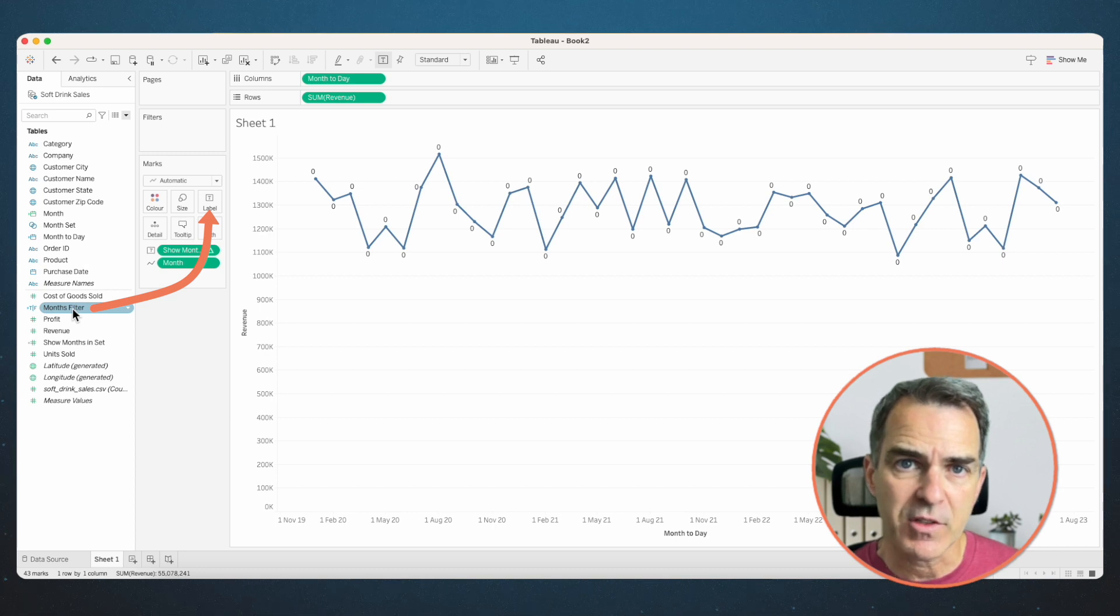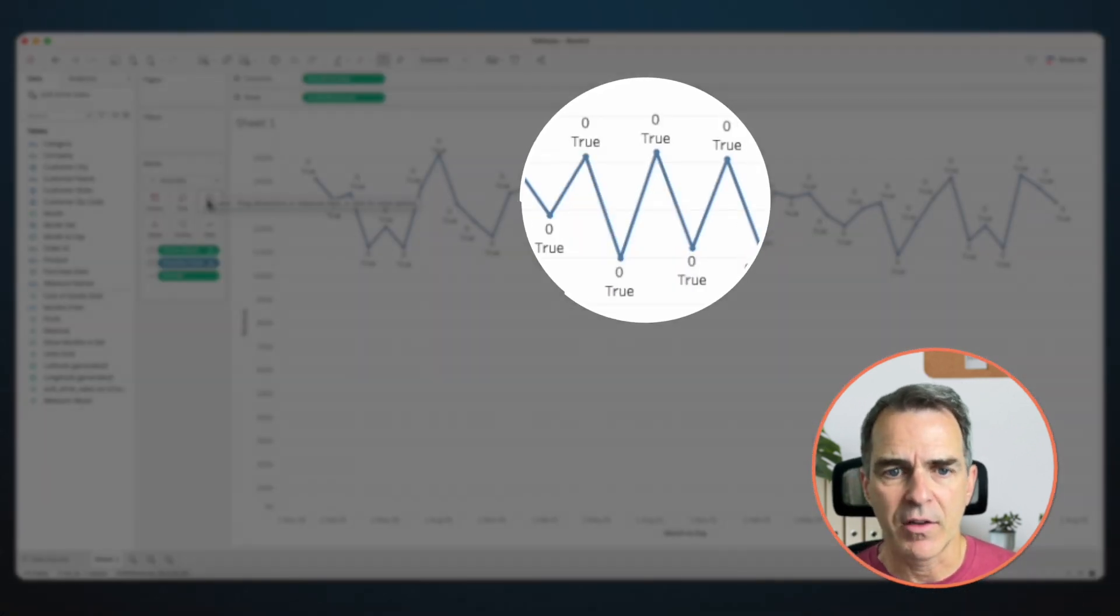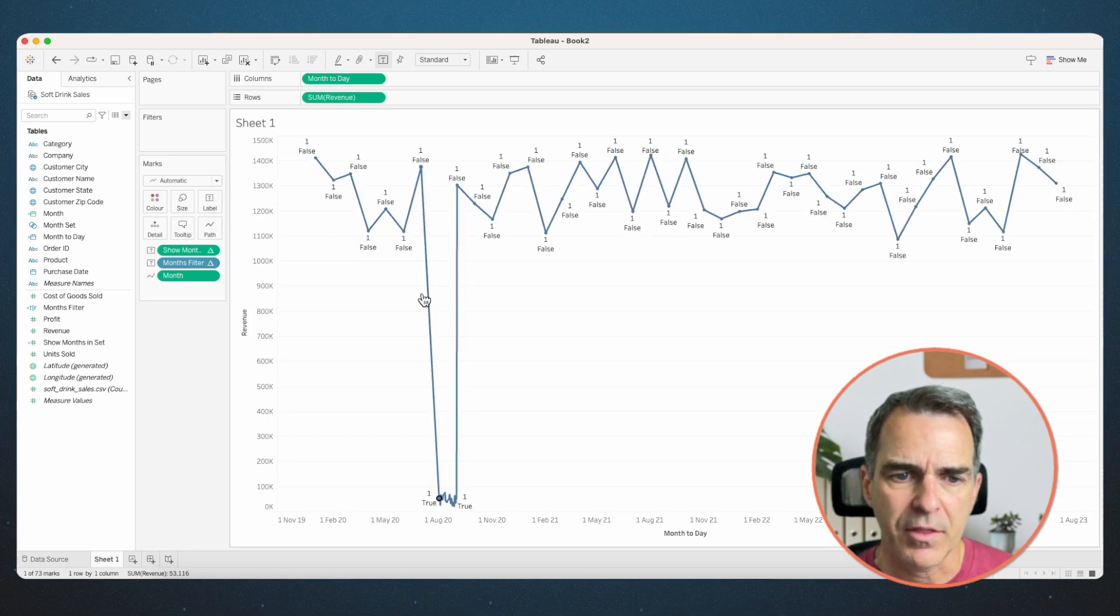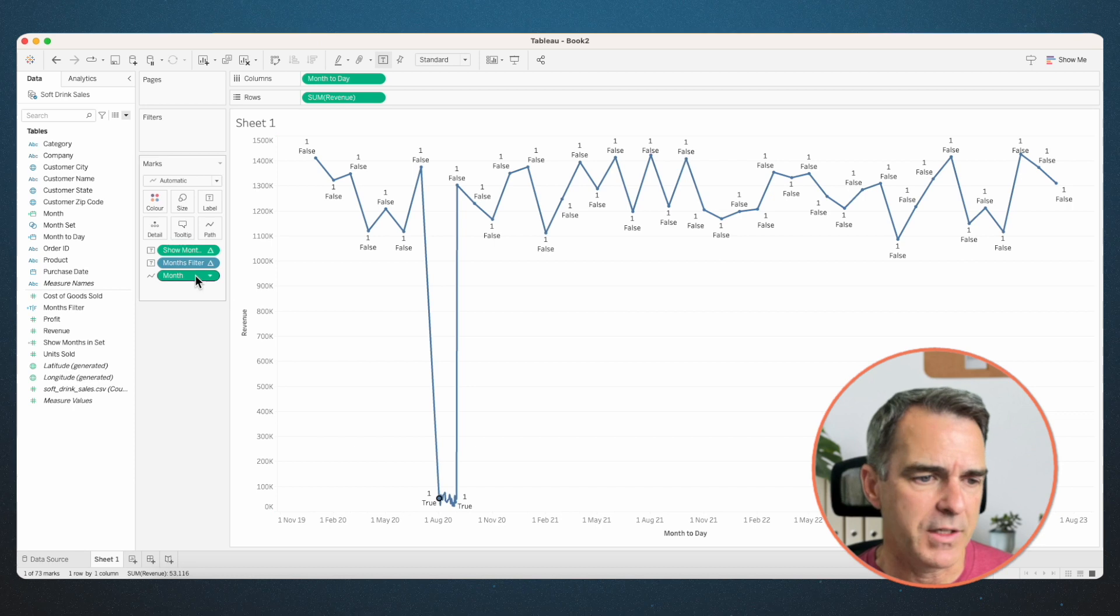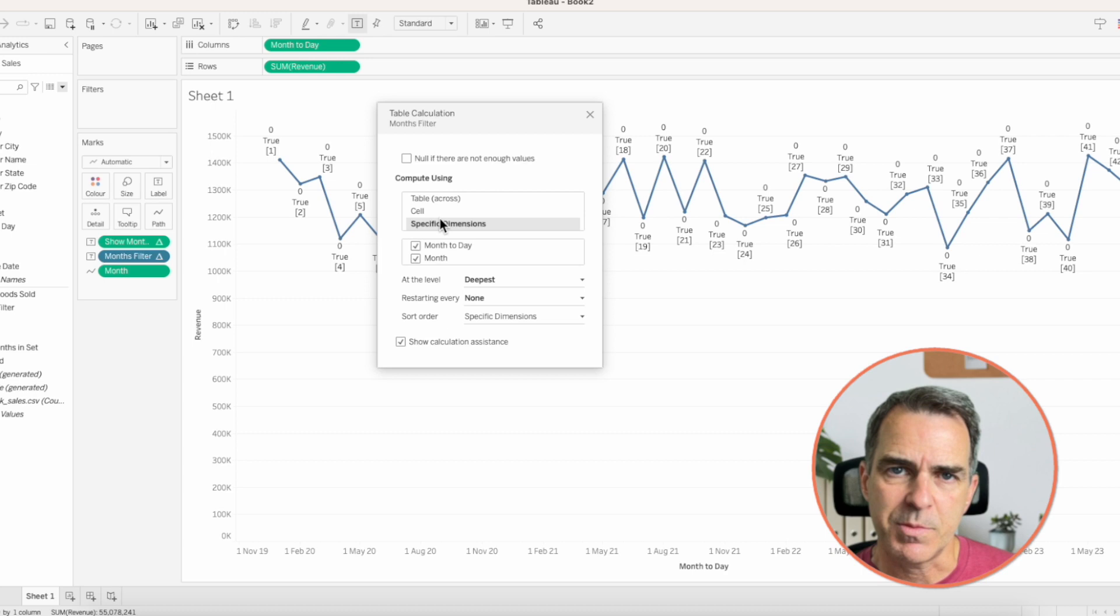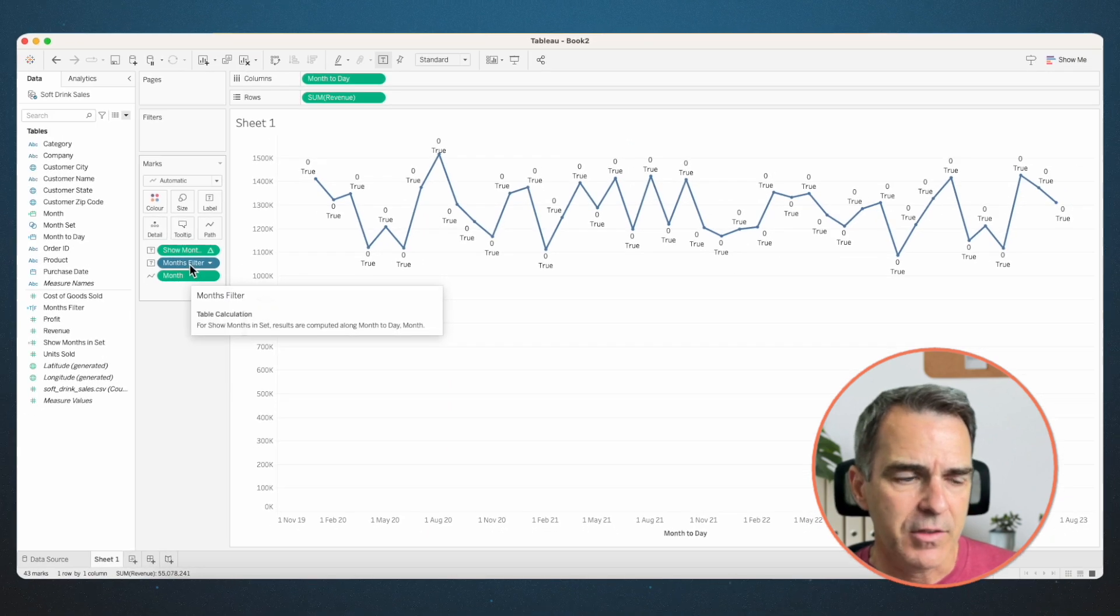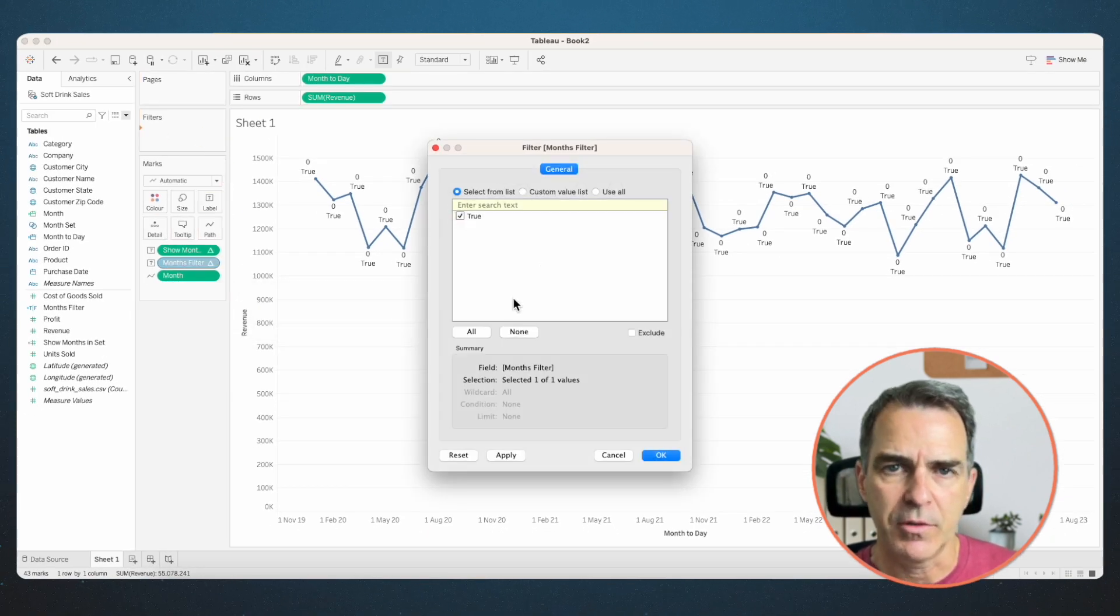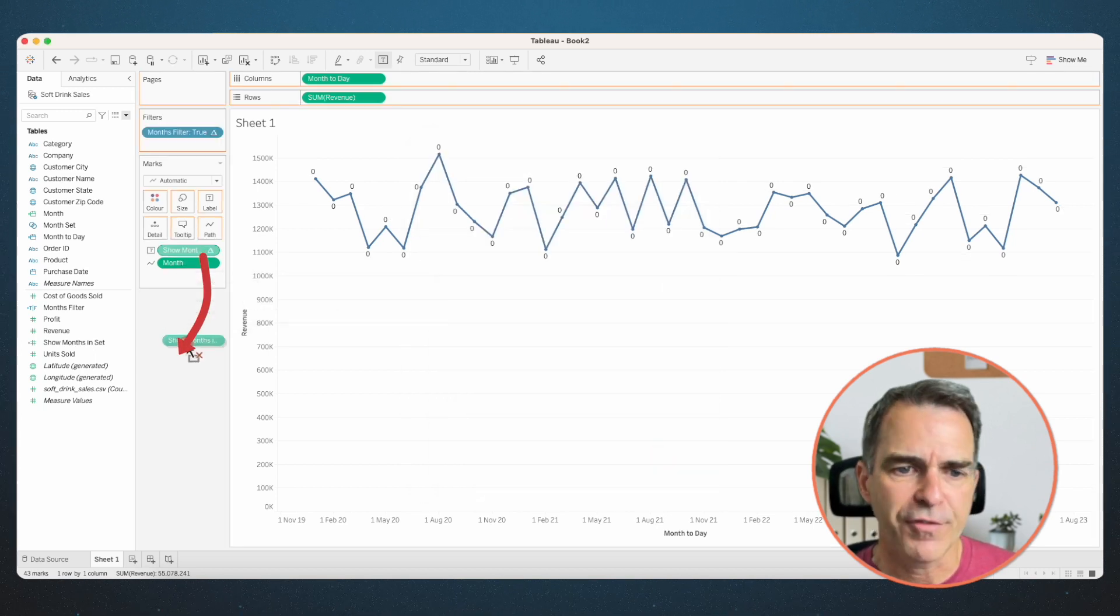Let's drag that to the label shelf as well, so we can see what it's doing. Notice how everything is true now. That's because we don't have anything in our set. If we click on a month, everything is false except for the month that I clicked on. Those are true. Let's double check that this table calc is configured the way we want. Right click on the months to filter and choose edit table calculation. Make sure that you choose specific dimensions and both the month today and the month field are selected. Close that window. Now drag that months filter to the filter shelf and choose true. Click on OK.